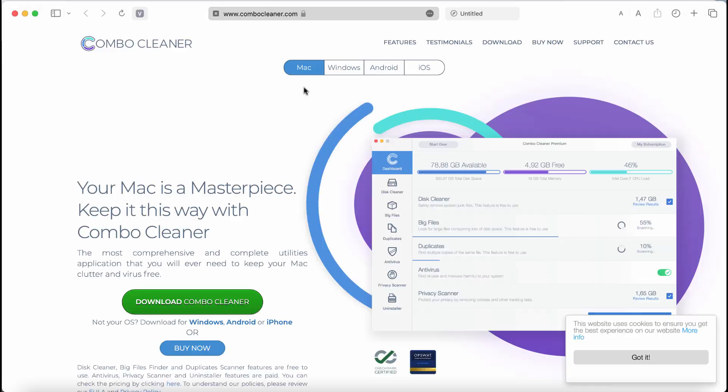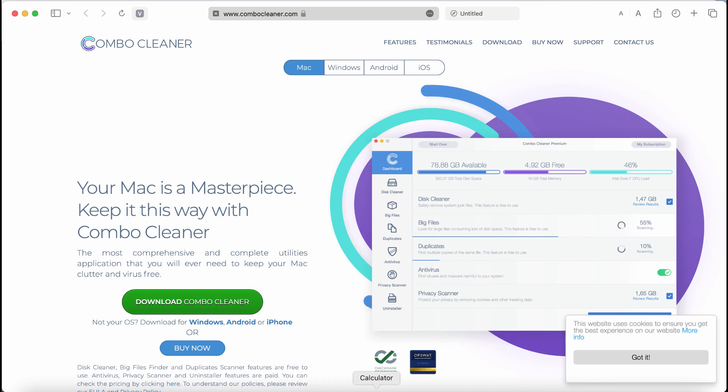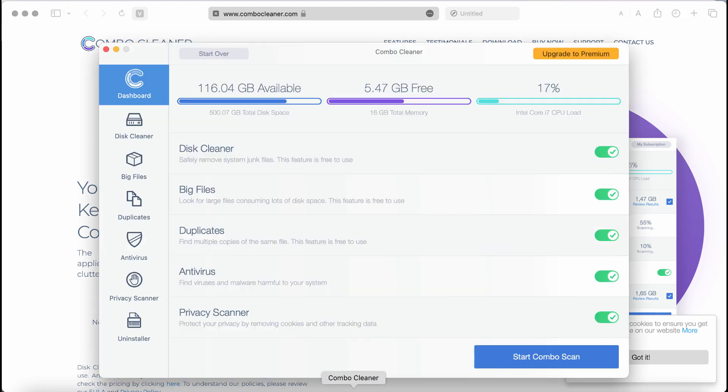I recommend you to research this system with ComboCleaner Antivirus. Go to the page ComboCleaner.com, use the green download button, install it, and once it has been successfully installed, start researching your system.